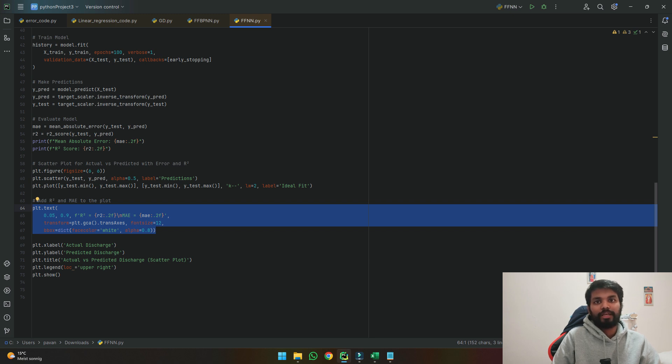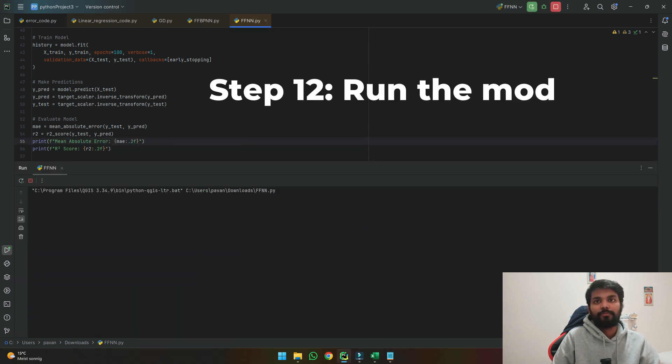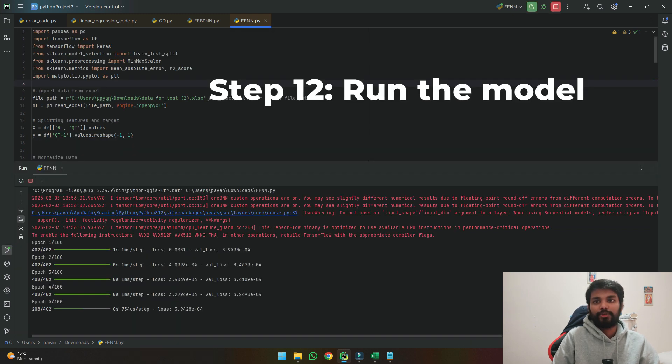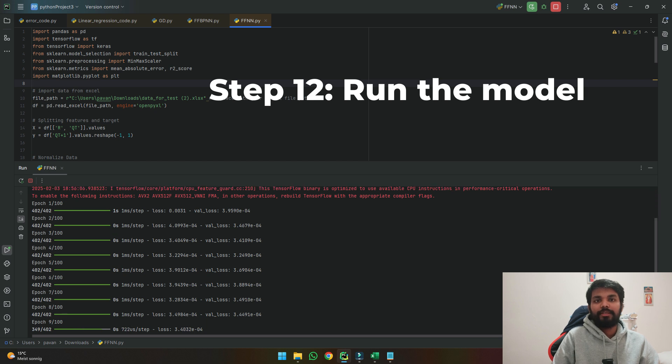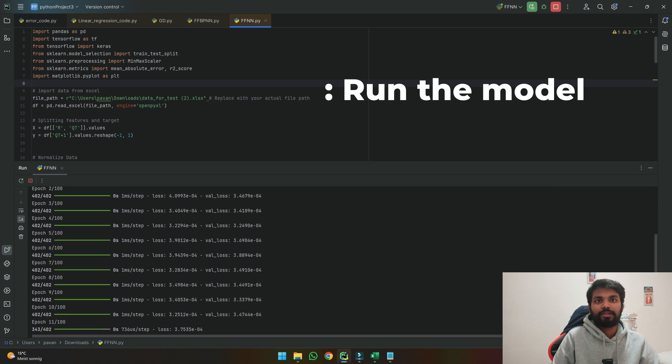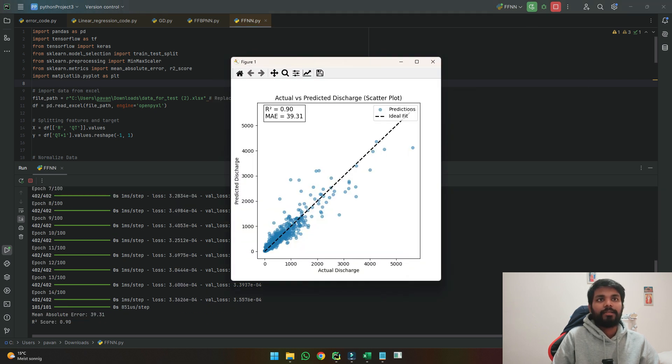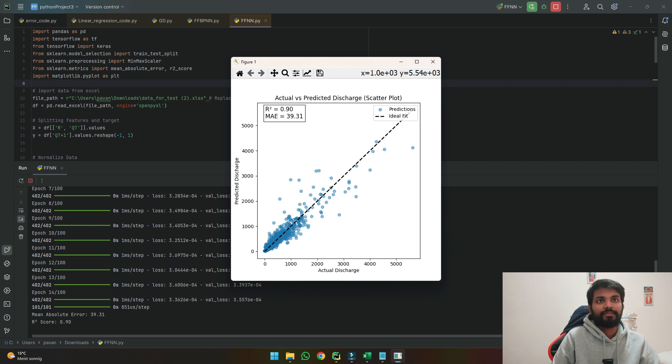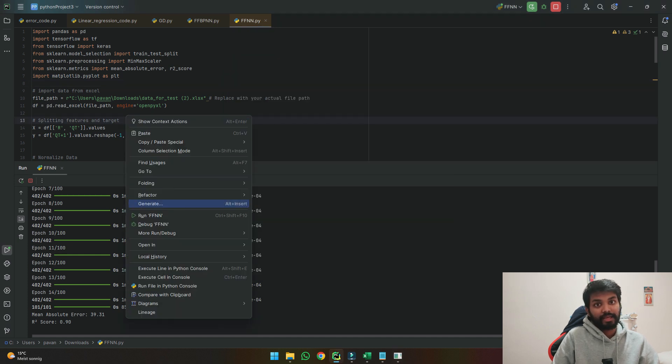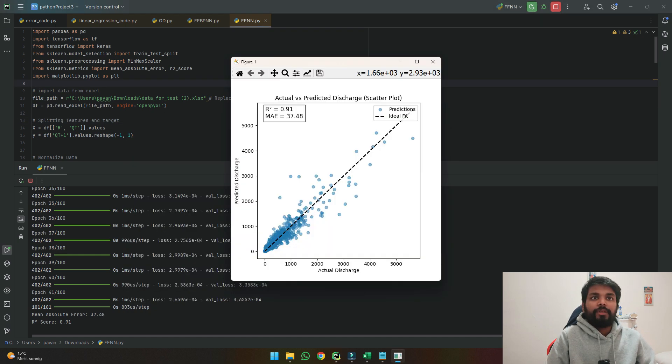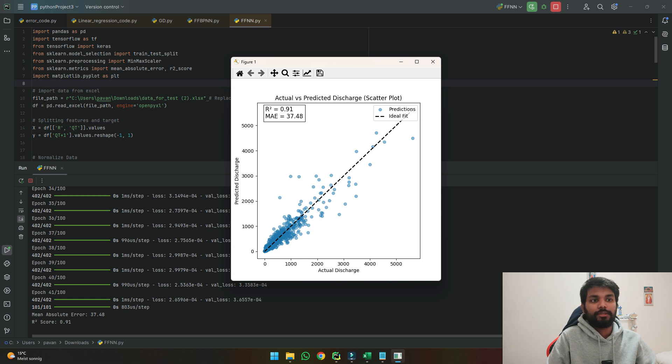So if we can run the code here now so it's running to each epoch and seeing what is the loss as you can see here and it gave as a result of 0.90 as R correlation and mean absolute error as 39.31 but if we see if we run it again we can see that the correlation has increased to 0.91 and the mean absolute error also decreased.